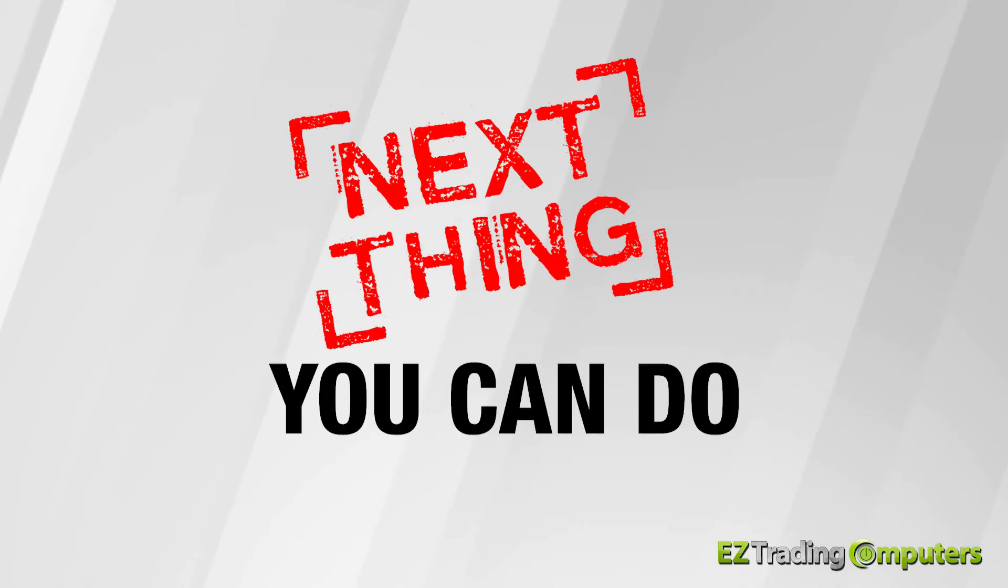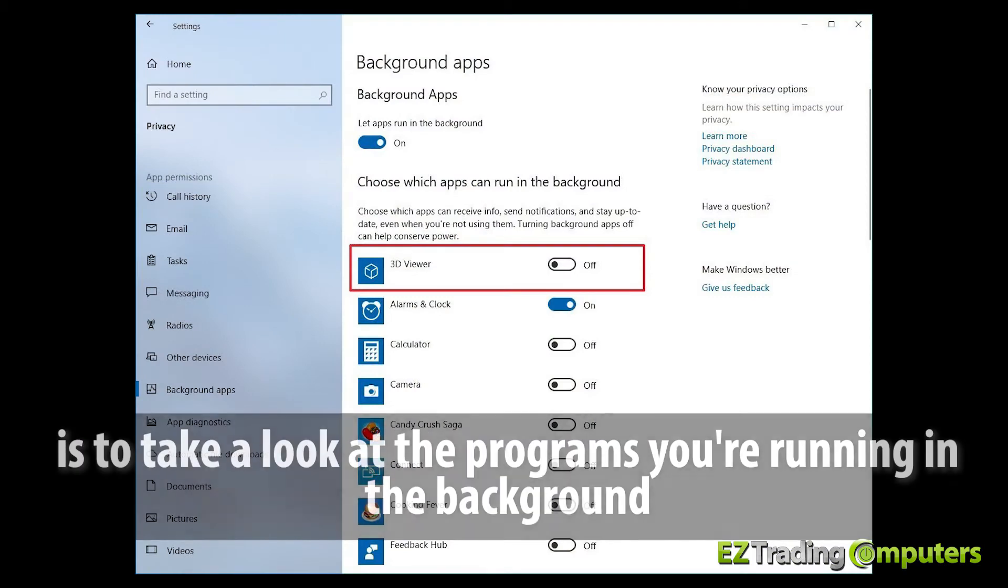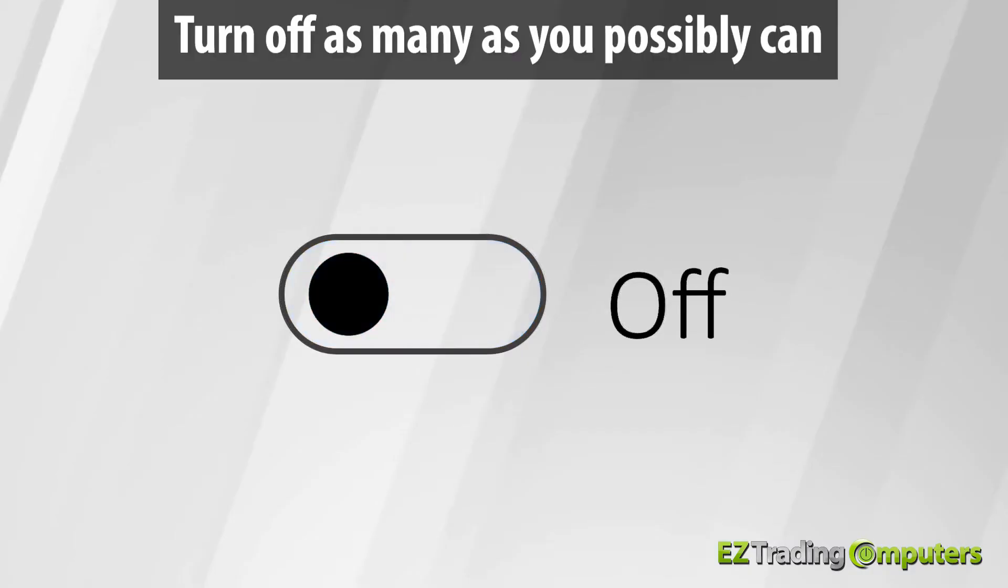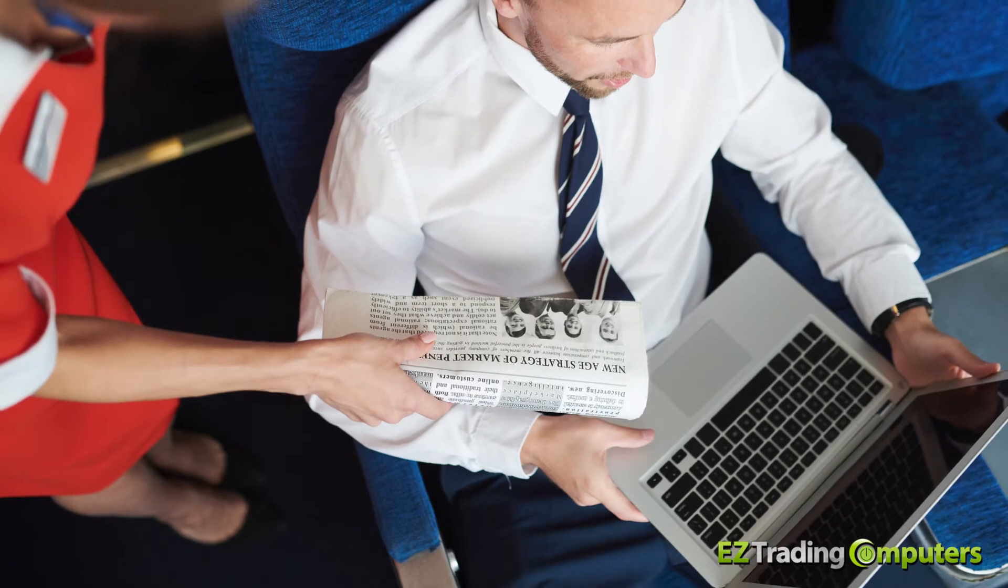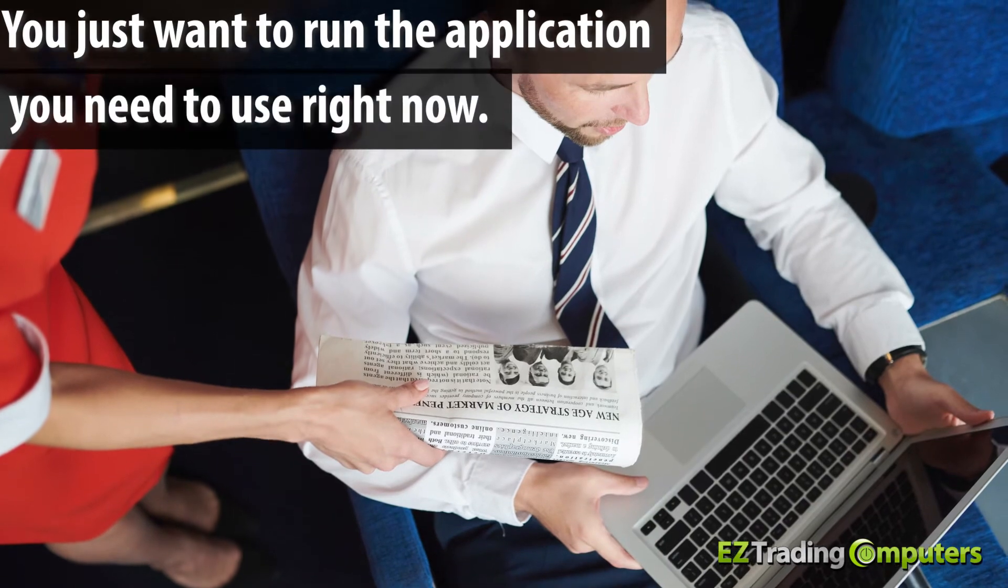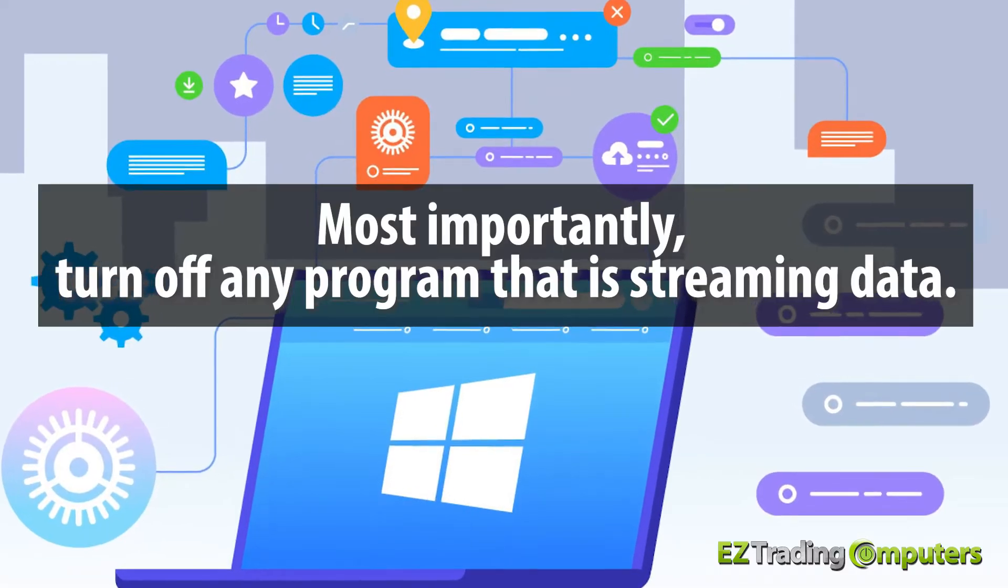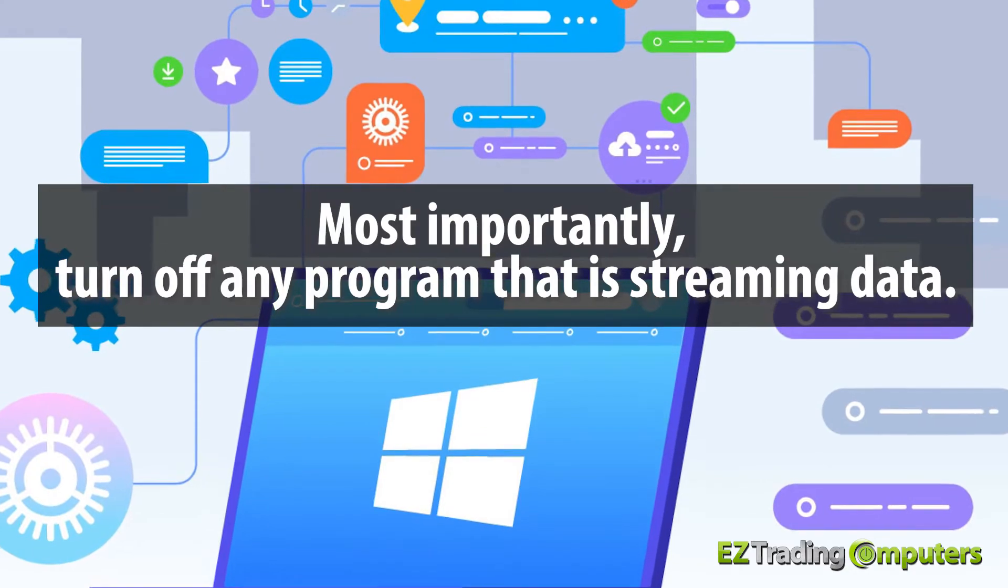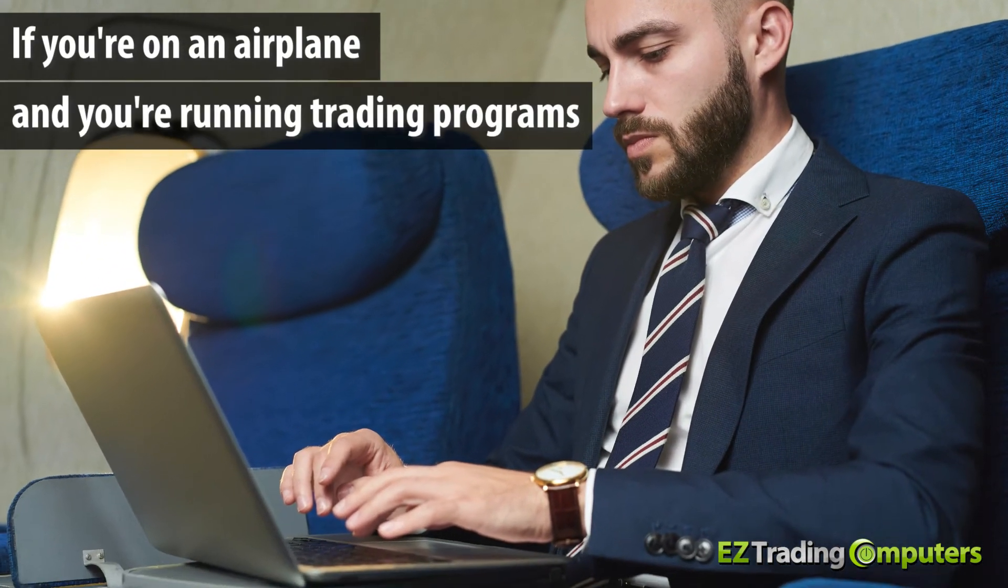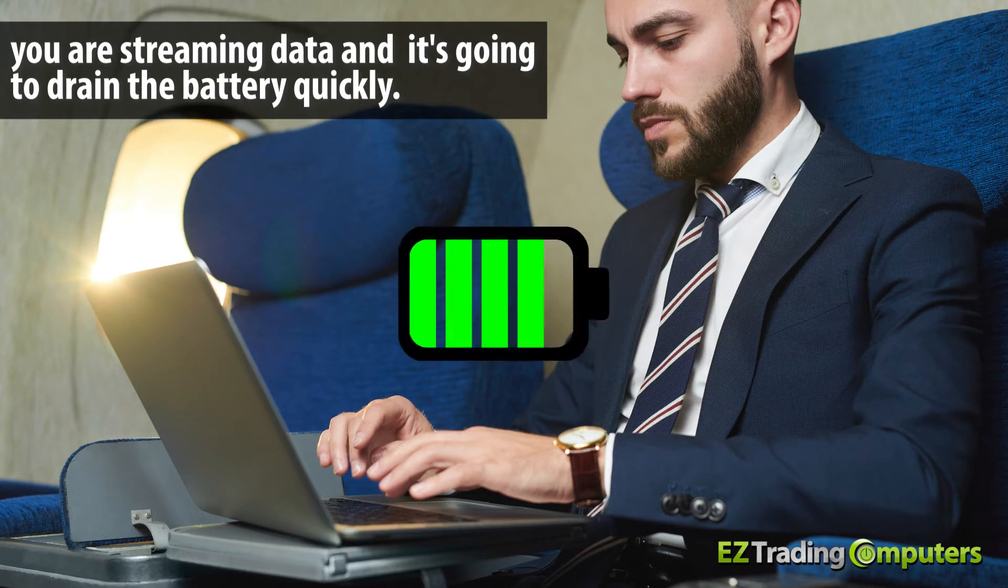The next thing you can do to extend the battery life of your laptop is to take a look at the programs you're running in the background and turn off as many as you possibly can. Ideally, you just want to run the application you need to use right now. Most importantly, turn off any program that is streaming data. If you're on an airplane and you're running trading programs, you are streaming data and it's going to drain the battery quickly.